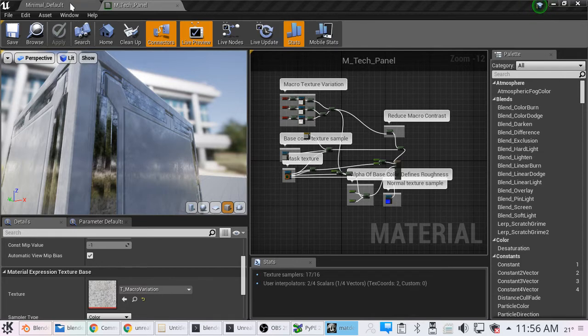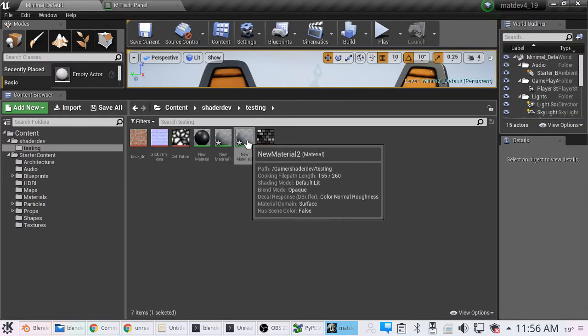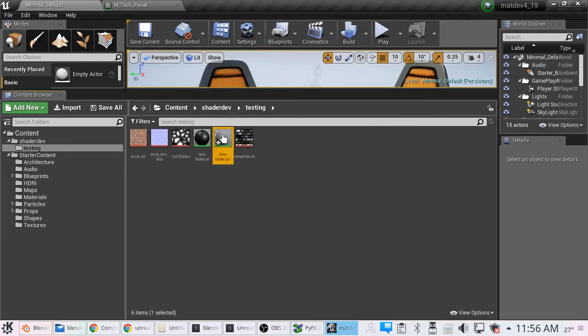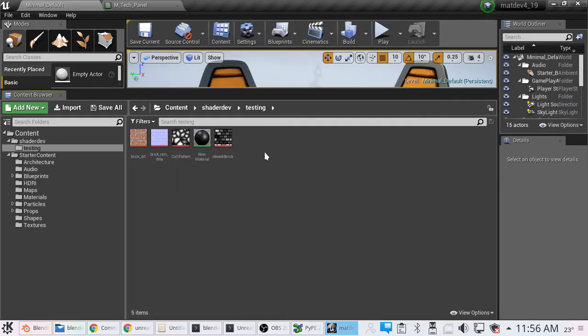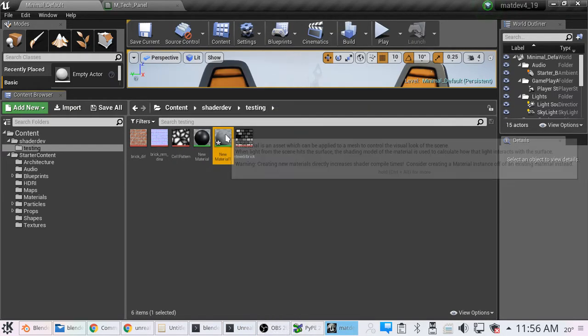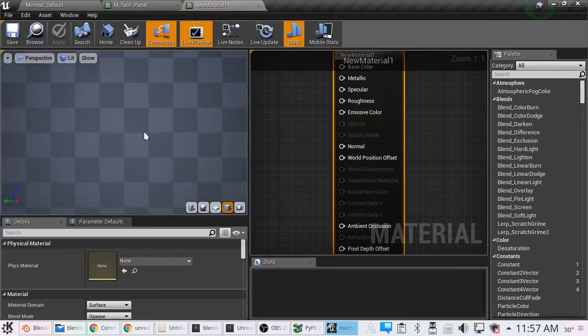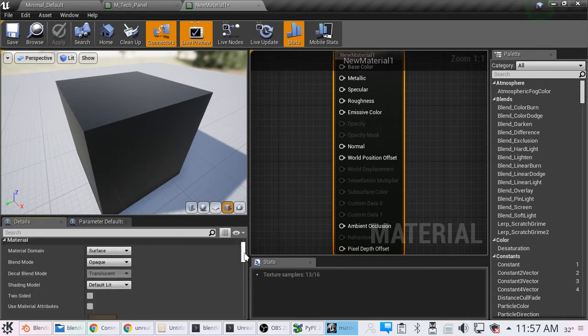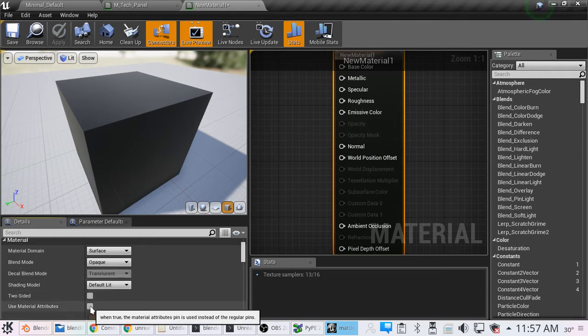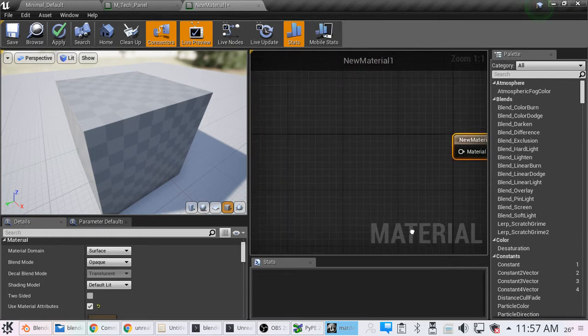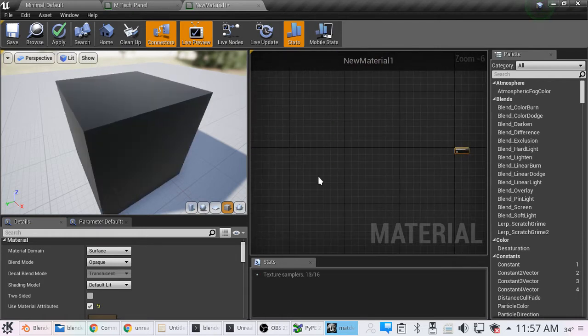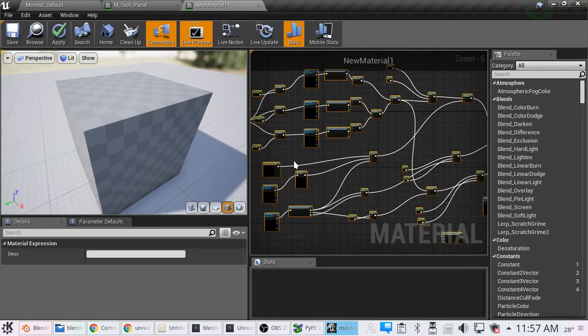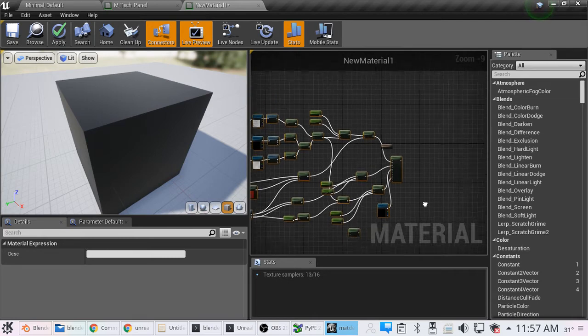Now when we get over here, let's see, create a new material, open it up. What we're going to do in the material editor panel is we are going to set our new material here, the physical material, or we're going to go to the material option over here to the left, or wherever it is for you, we're just going to check use material attributes. We'll zoom on out here so we can see what's going on, and you can either hit control V or right click and then go on down to paste.